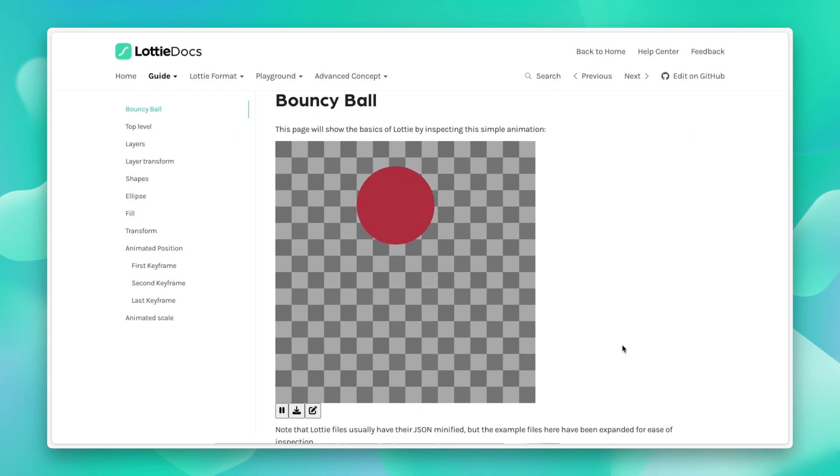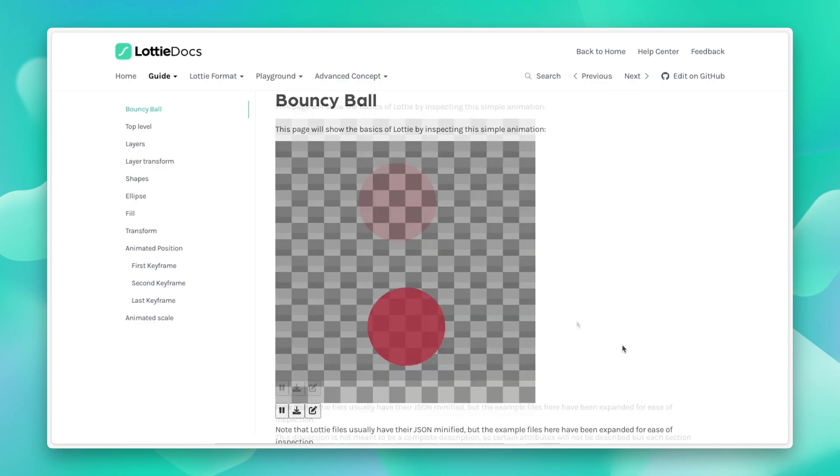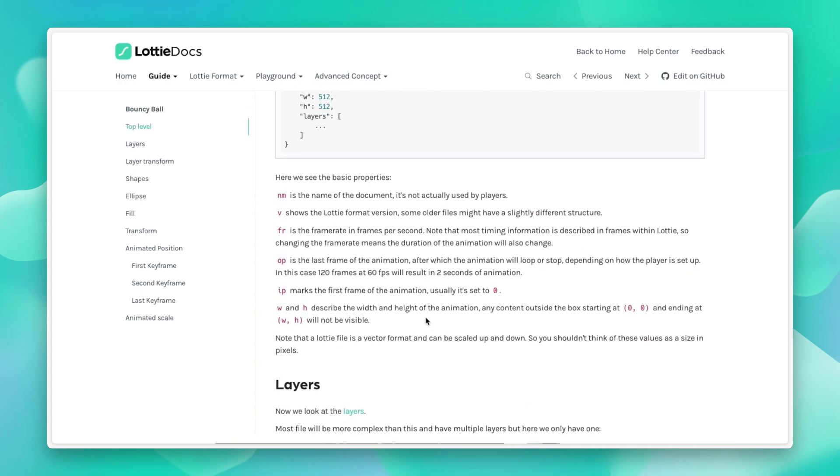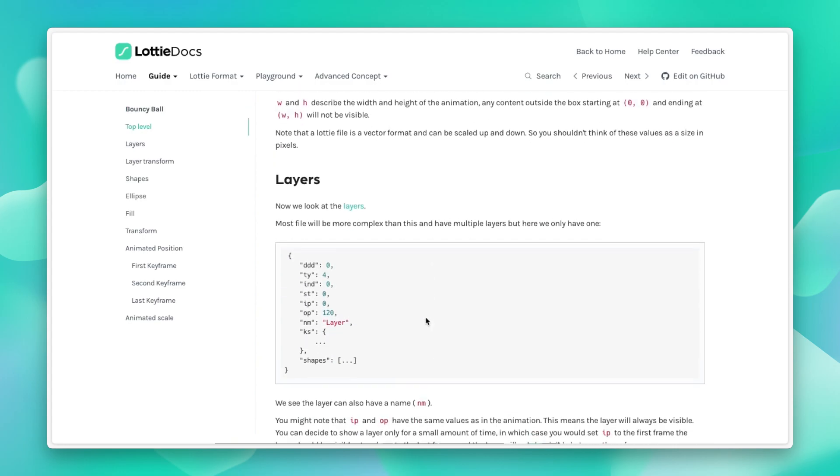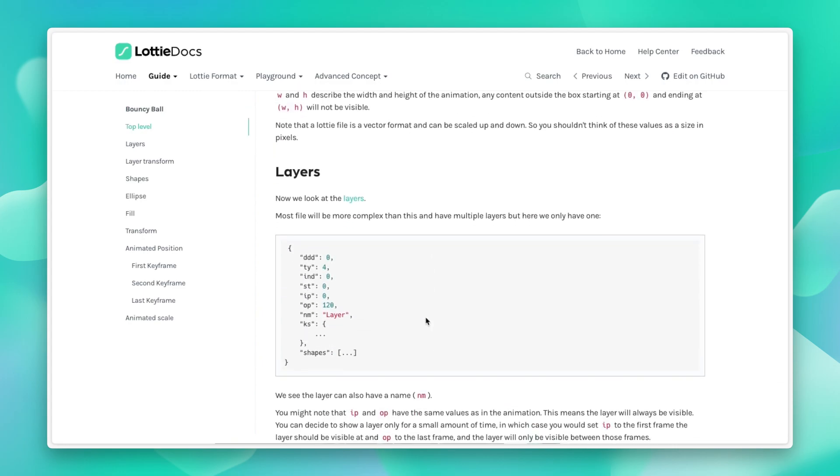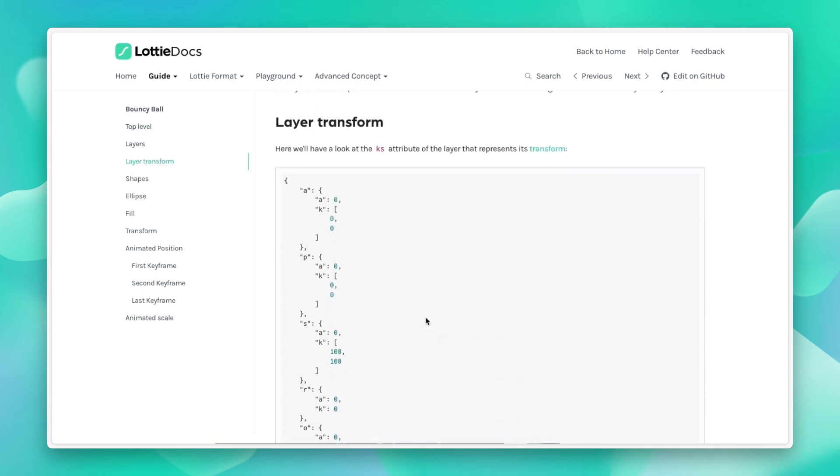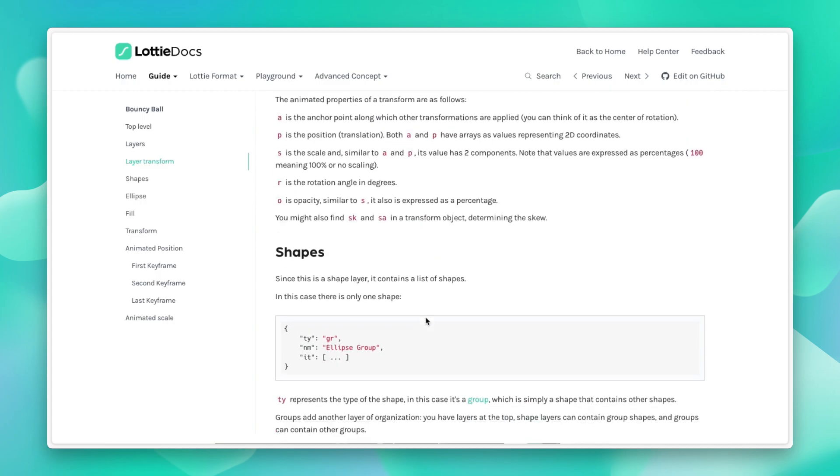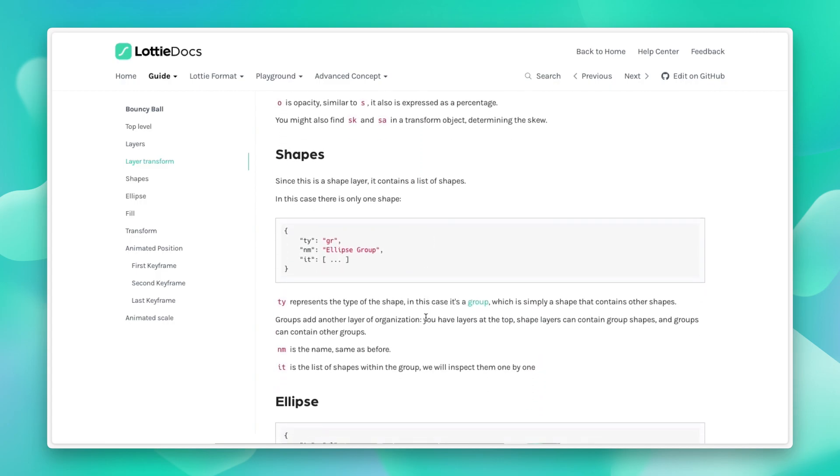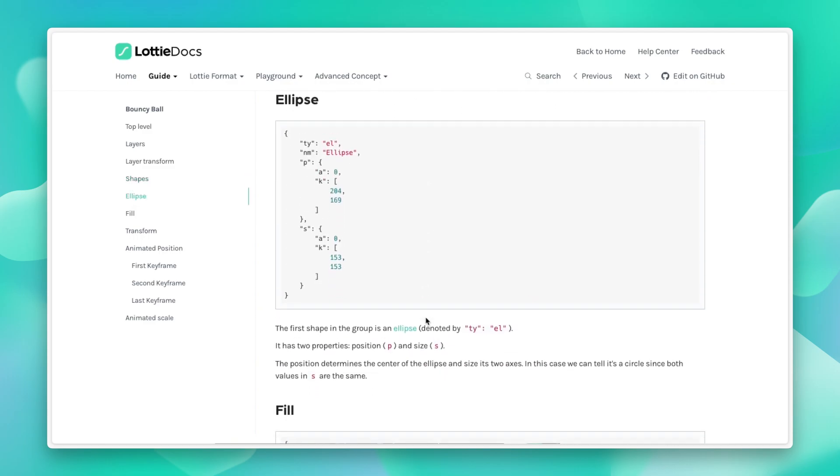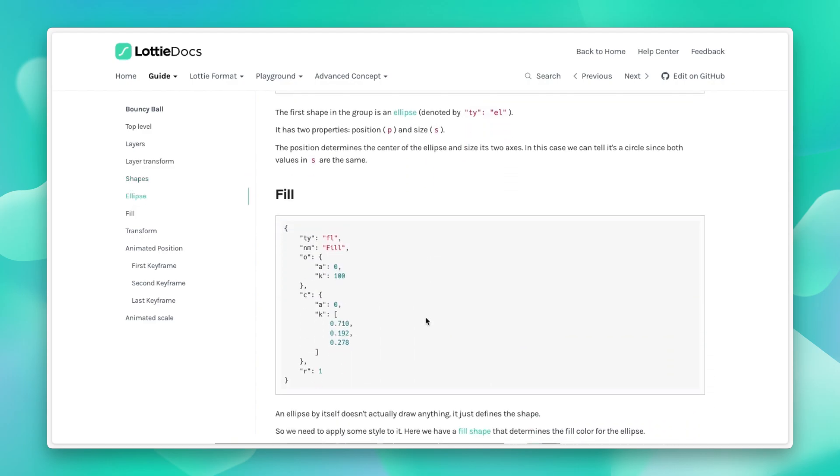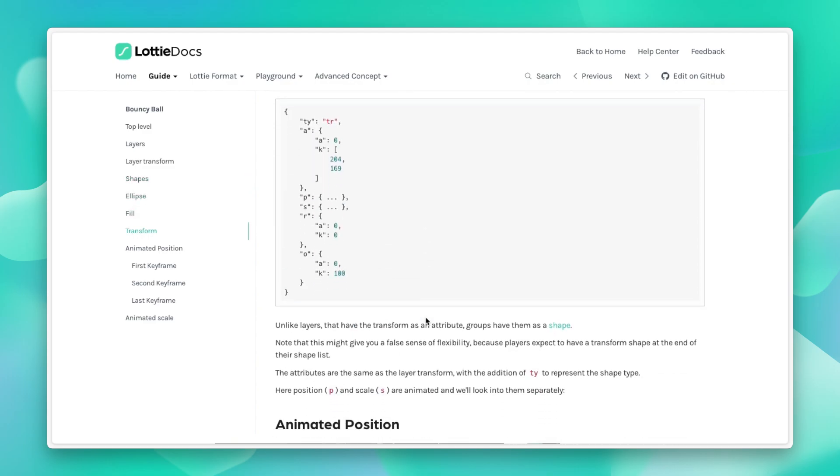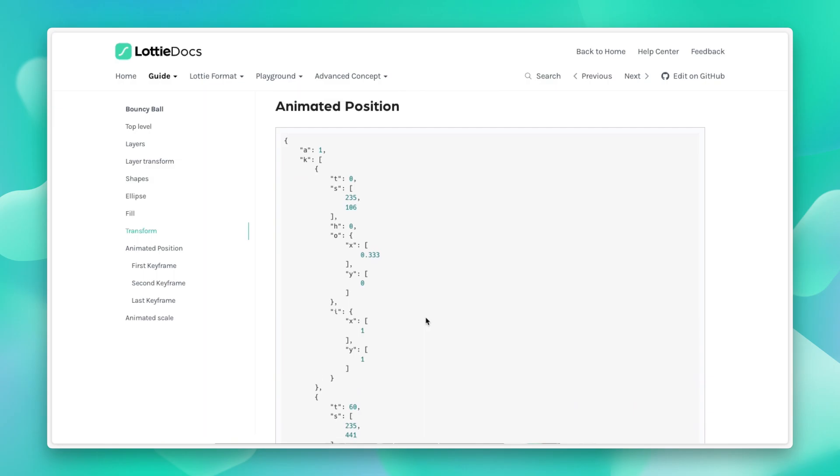Keep in mind that this is a very, very simple, simple animation. So we have how the top level of the JSON file is structured. We guide you through how the layers are structured and the layer transforms, which essentially dictate the movement, as well as the shapes, which represent the graphics that are visible on the screen, as well as the fills, the colors, and finally the animation itself.